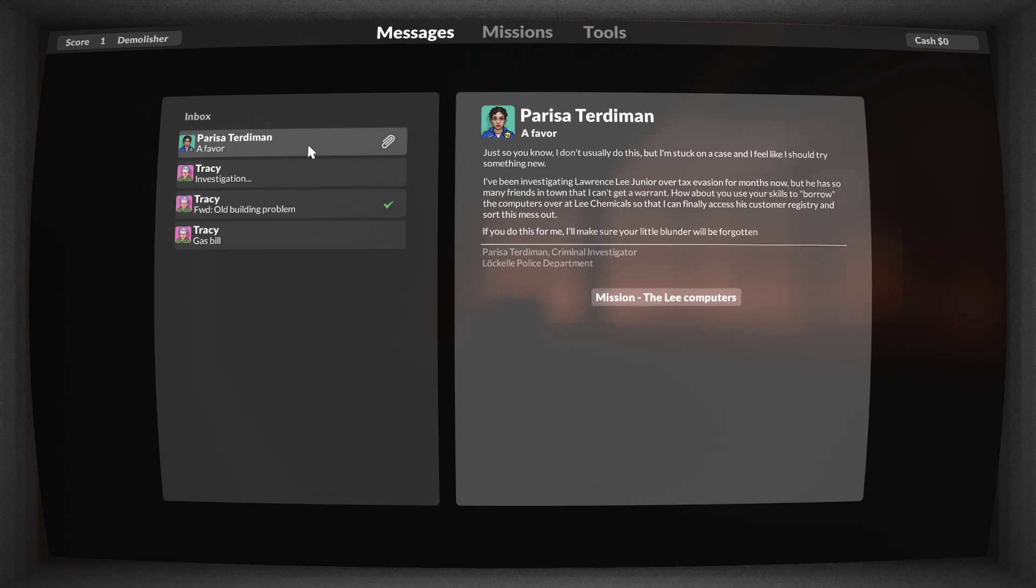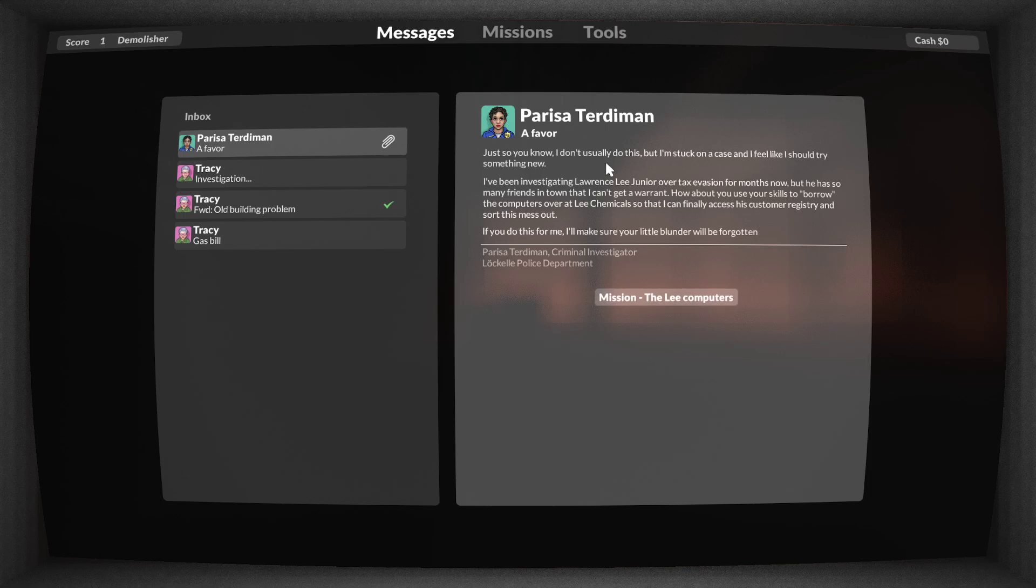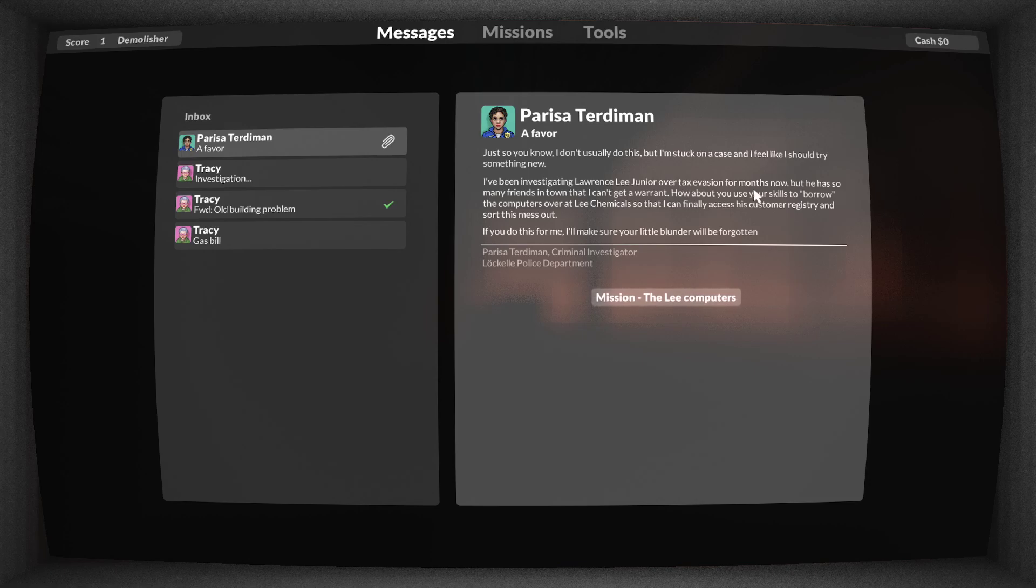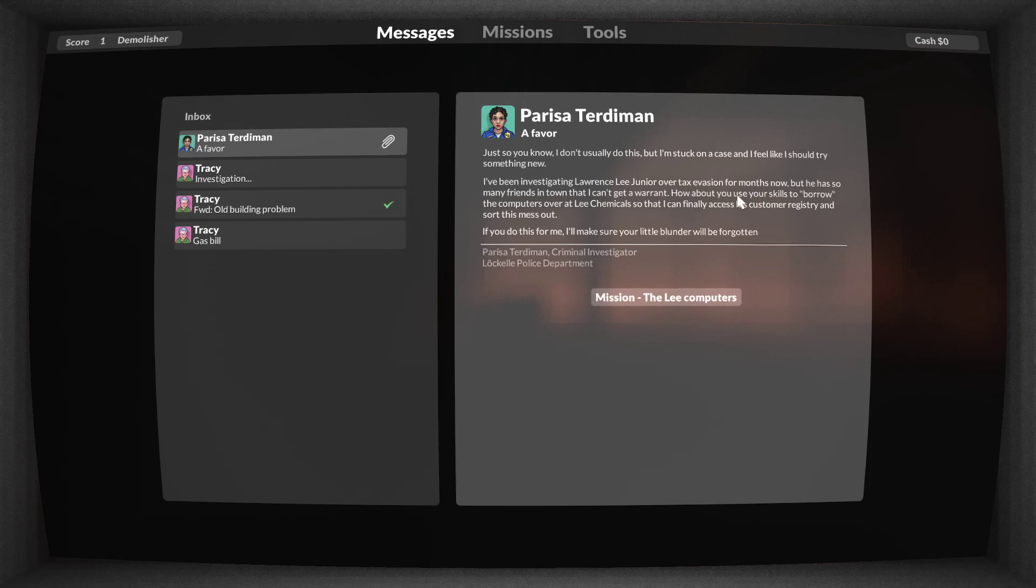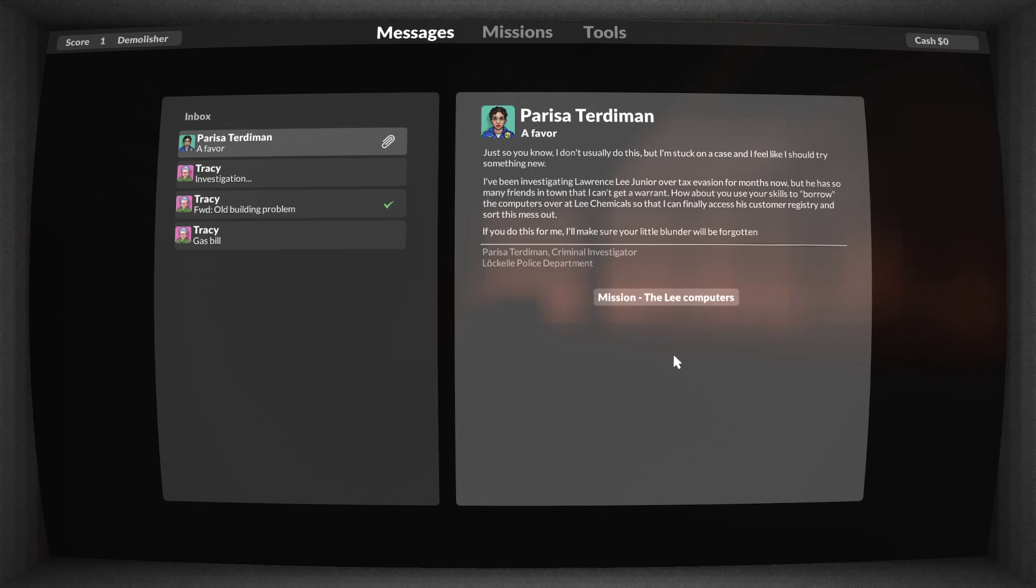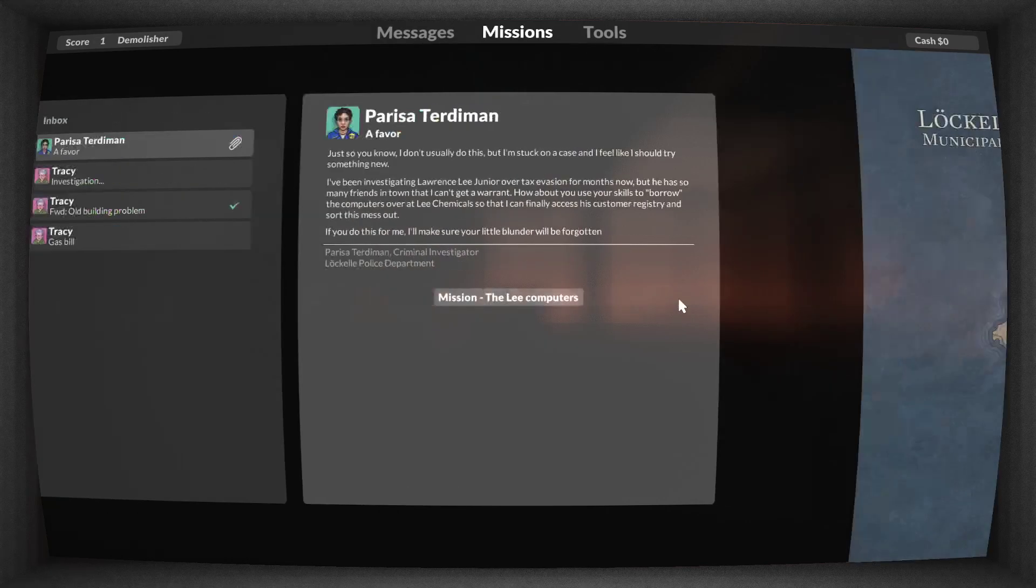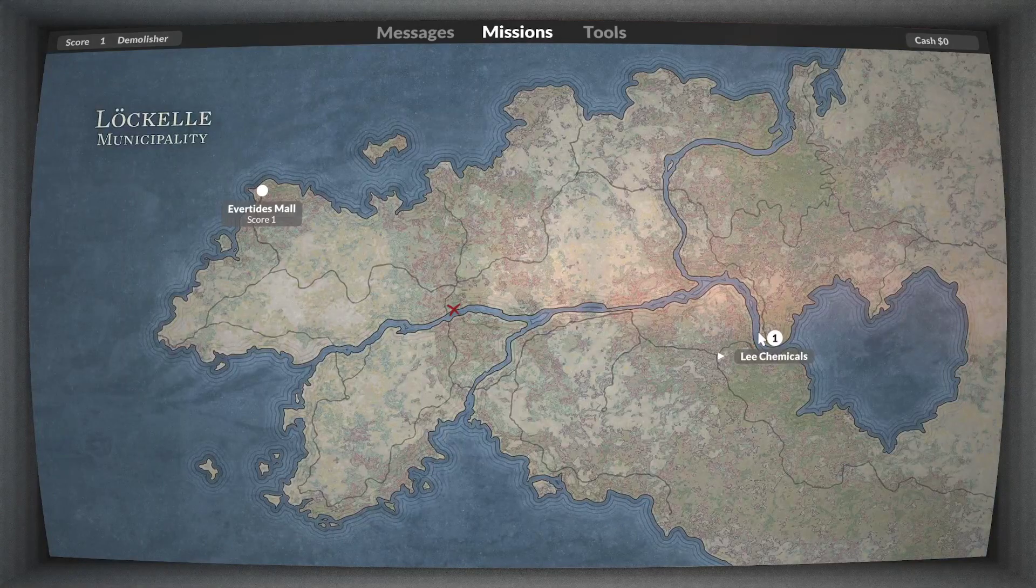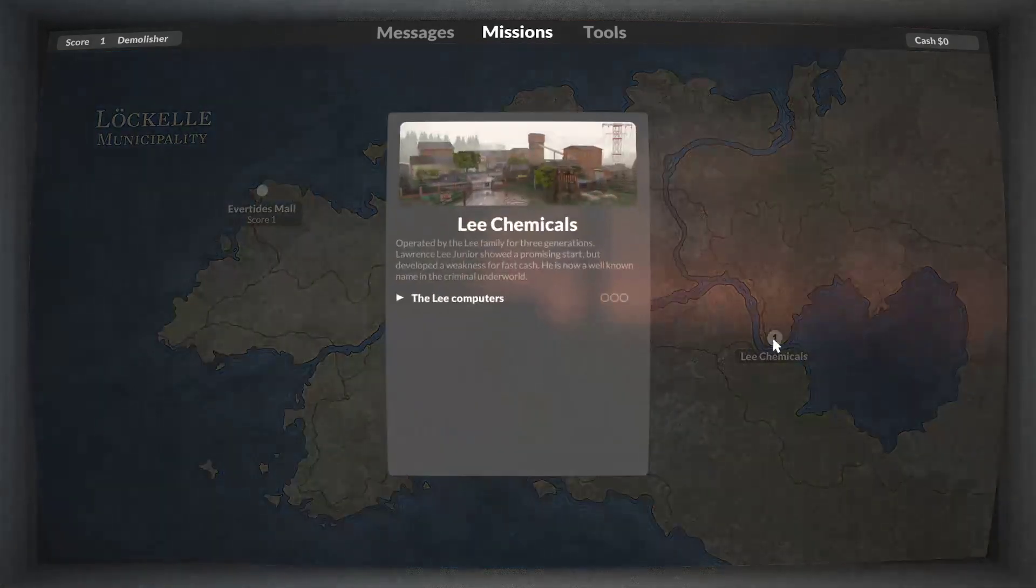Just so you know, I don't usually do this. Yeah right, but I'm stuck on a case and I feel like I should try something new. I've been investigating Lawrence Lee Jr. over tax evasion for months. He has so many friends in town so I can't get a warrant. Okay, I'm not reading the rest of it. You know, my eyes do read. Pause it, read it, let's move on.